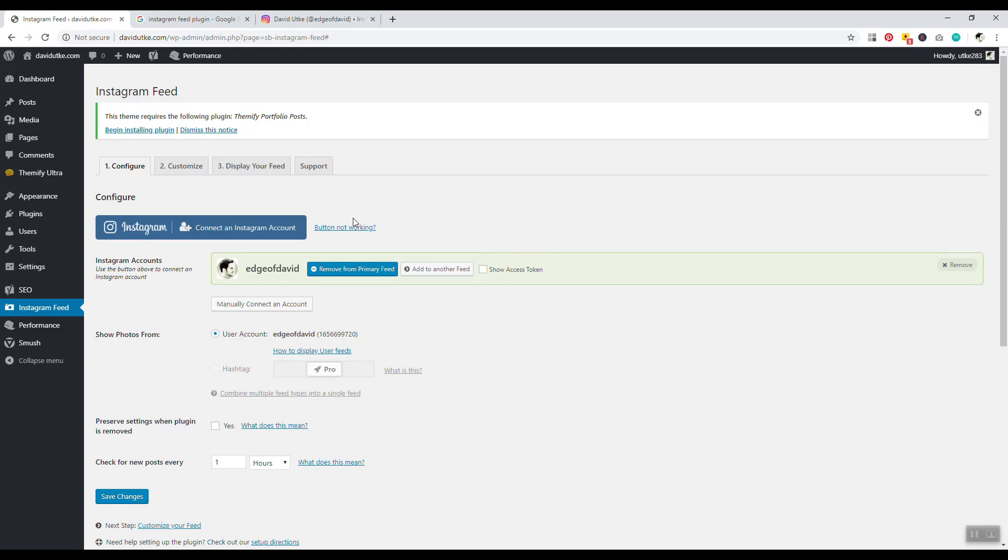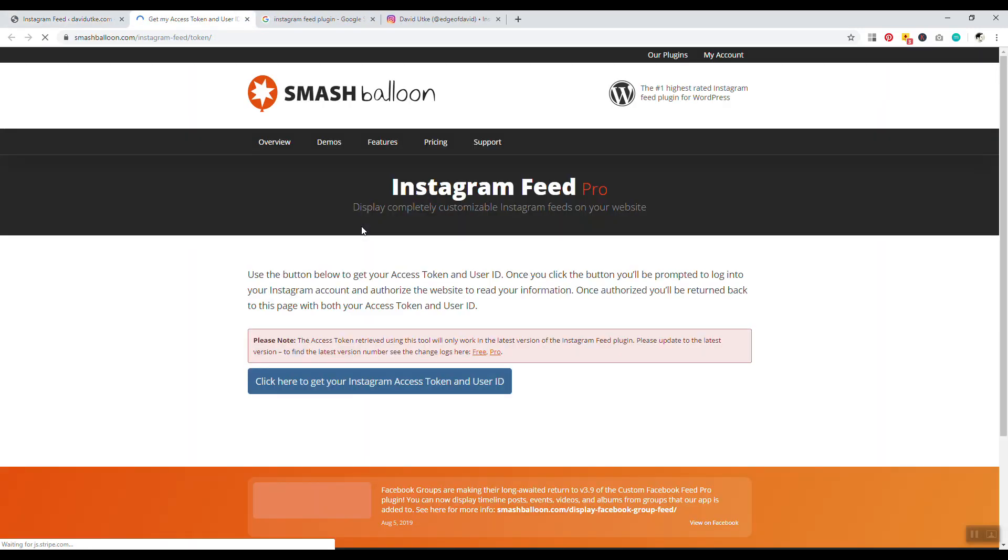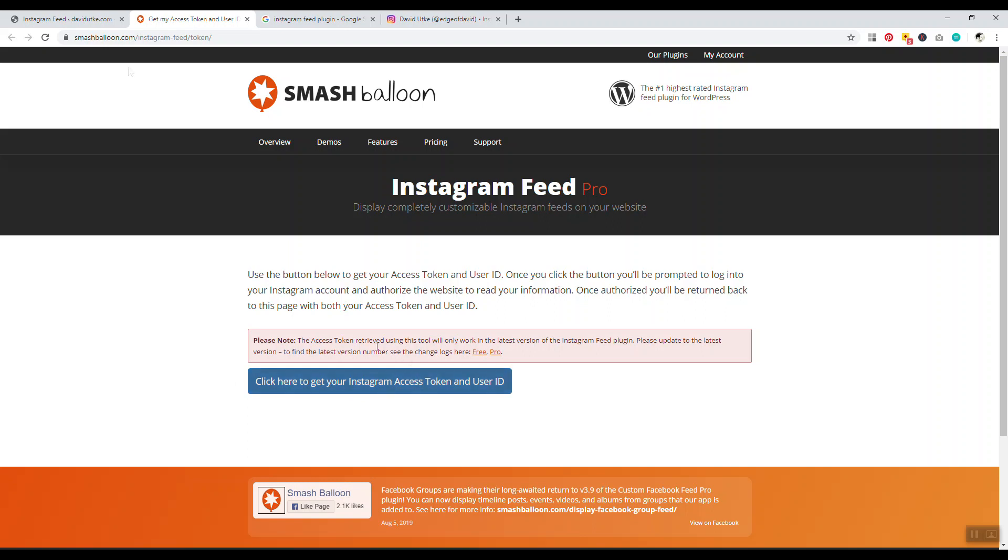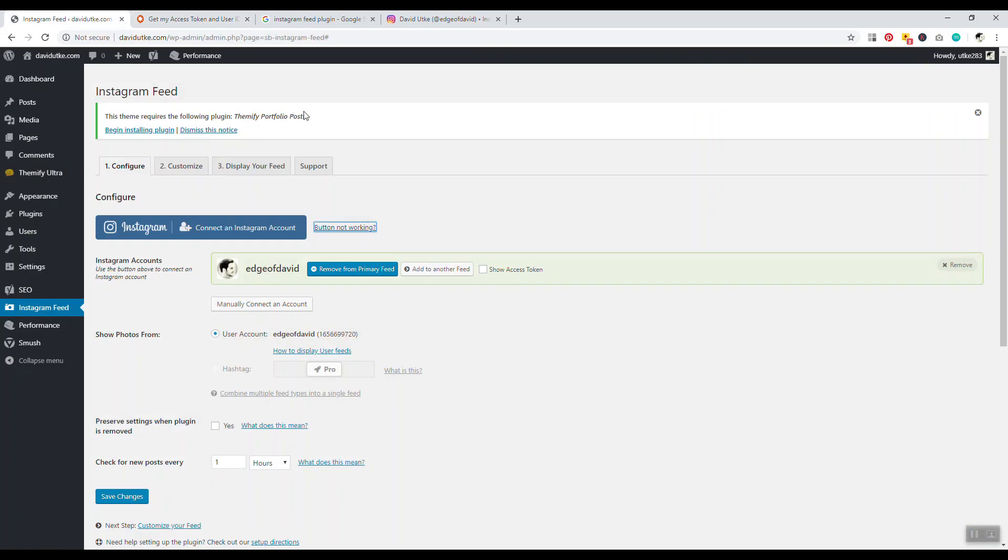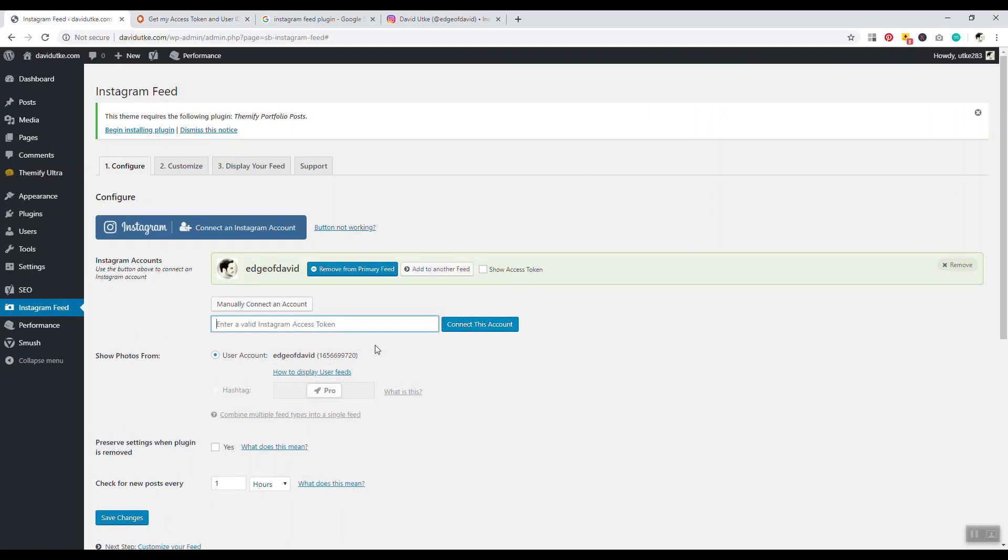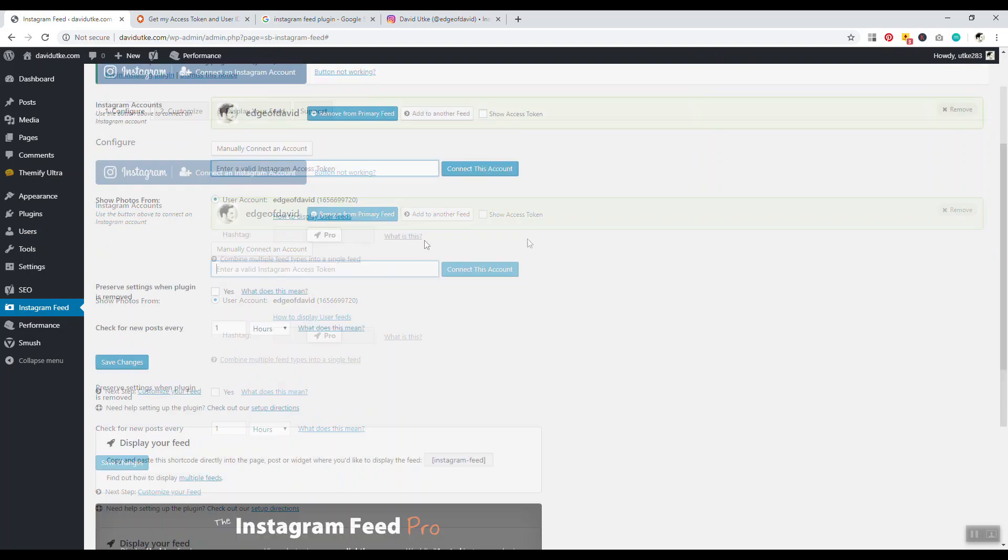If the button doesn't work for whatever reason, you click on this little link right here that says Instagram Feed Not Working, and this shows you how to connect the two manually. Click here to get your Instagram access token and user ID, and then you can click on this manually connect button and install your access token. But it should work - I haven't seen it not work for anyone, it's worked 100% of the time for any websites I've installed this on.